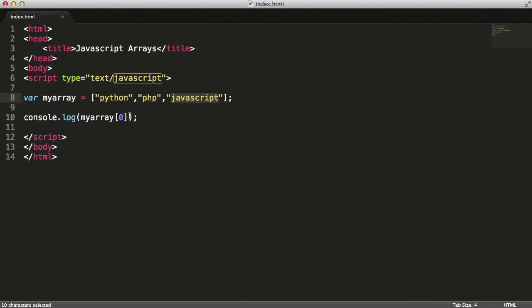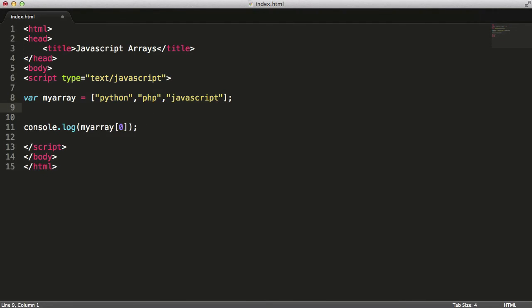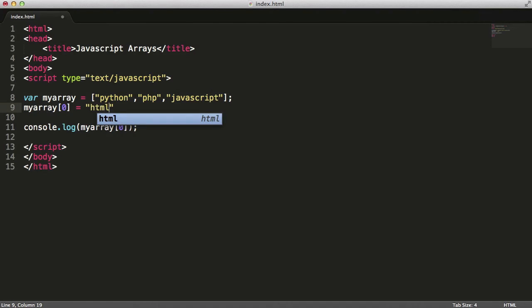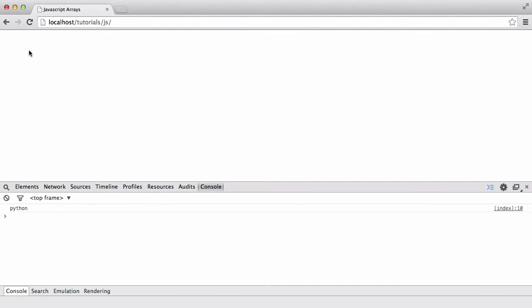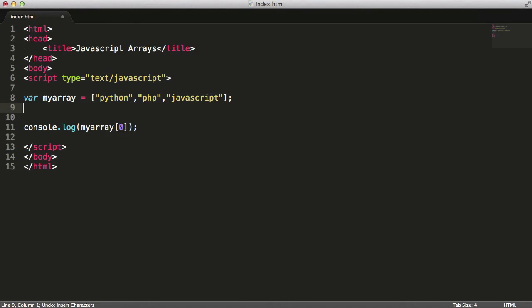I can overwrite items in an array like this. I could say myarray[0] equals HTML, and now if I refresh the page, as you can see we get HTML returned to us.